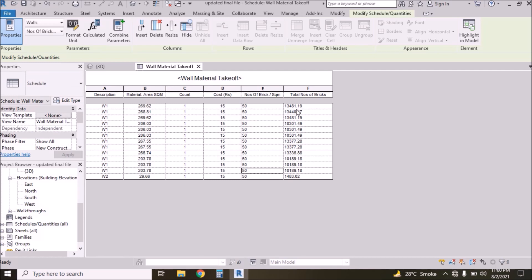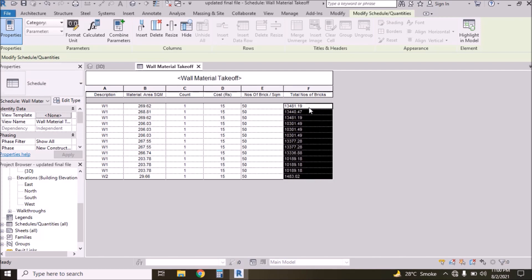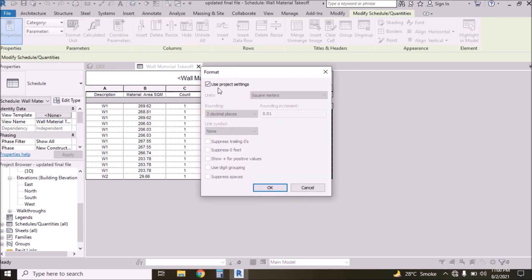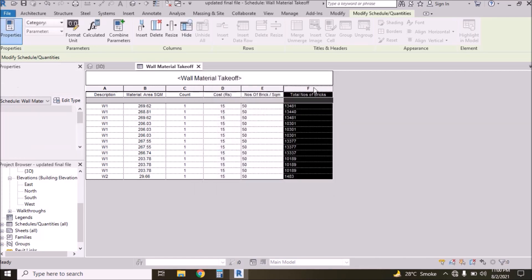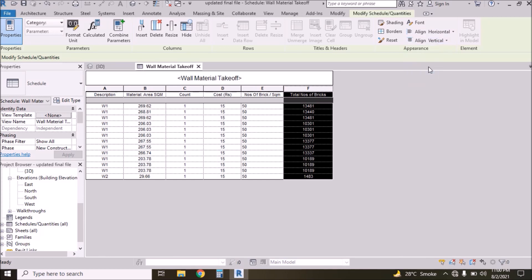Now we have the complete total number of bricks for all walls. I want to make it a round figure, so select all rows, go to Format Unit, check the option, select zero decimal places, and press OK. Now we have a round figure. Then select the column and align it to center.